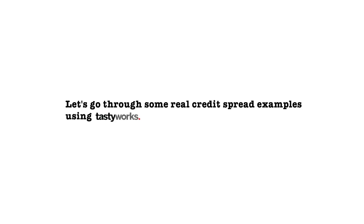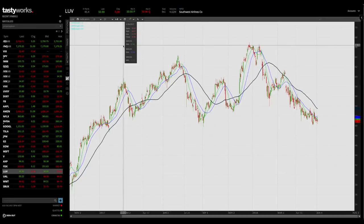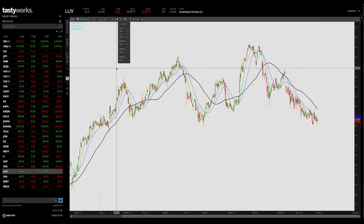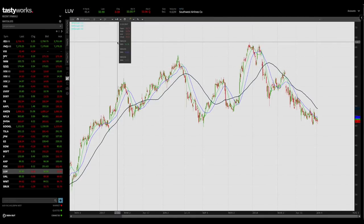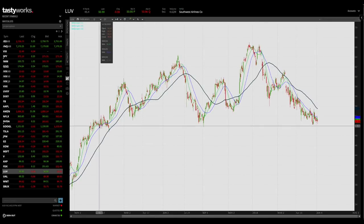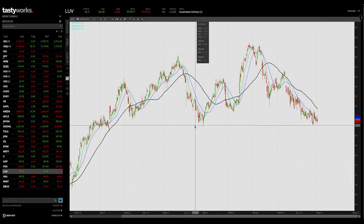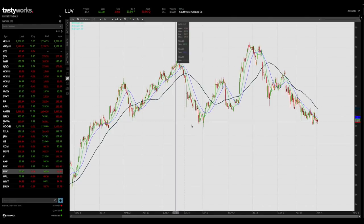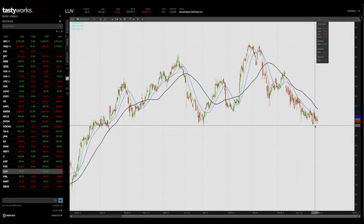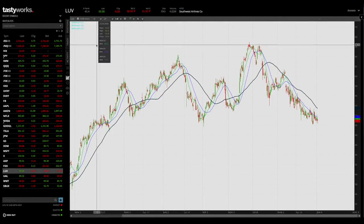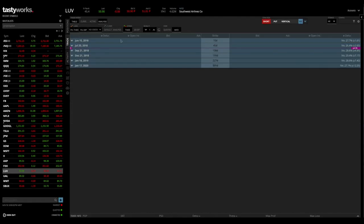Now that you've seen historical put and call credit spread examples, let's look at some credit spreads on the Tastyworks trading platform to see how to set up these positions in real time. I've just opened up the Tastyworks trading platform, and the stock I'm currently looking at is Southwest Airlines, ticker symbol LUV. Since 2017, Southwest Airlines has been trading above $50 per share basically the entire time, but the stock has been pretty volatile above that price range. In September 2017, Southwest took a strong bounce off that $50 price level and is now approaching that level again.